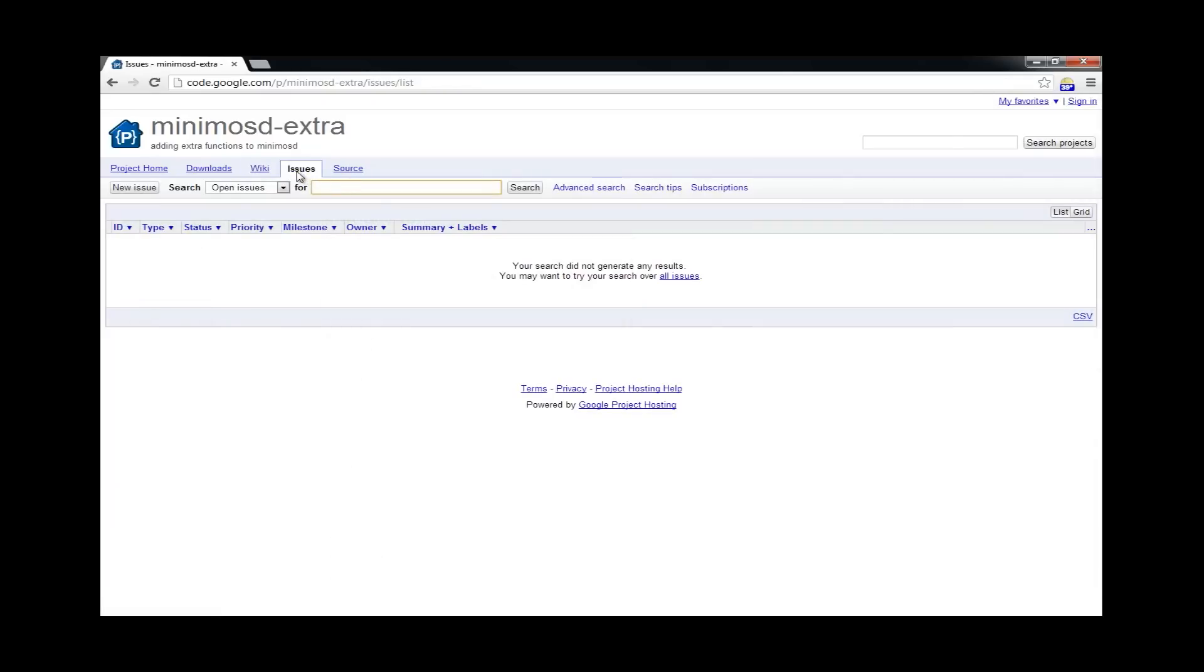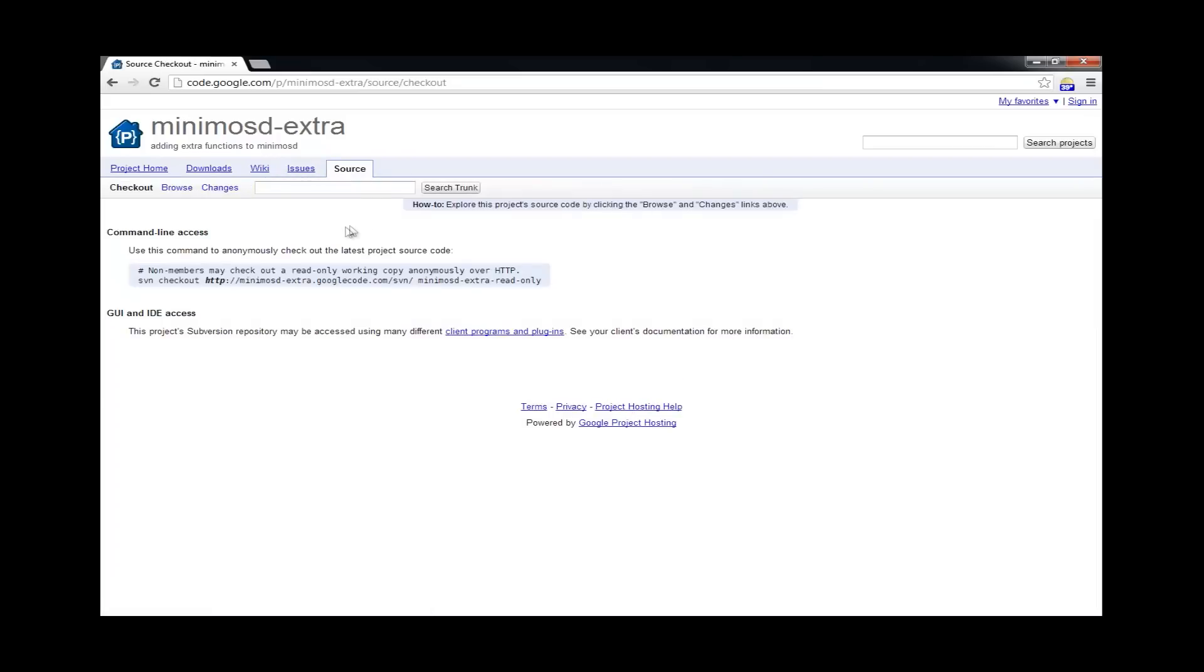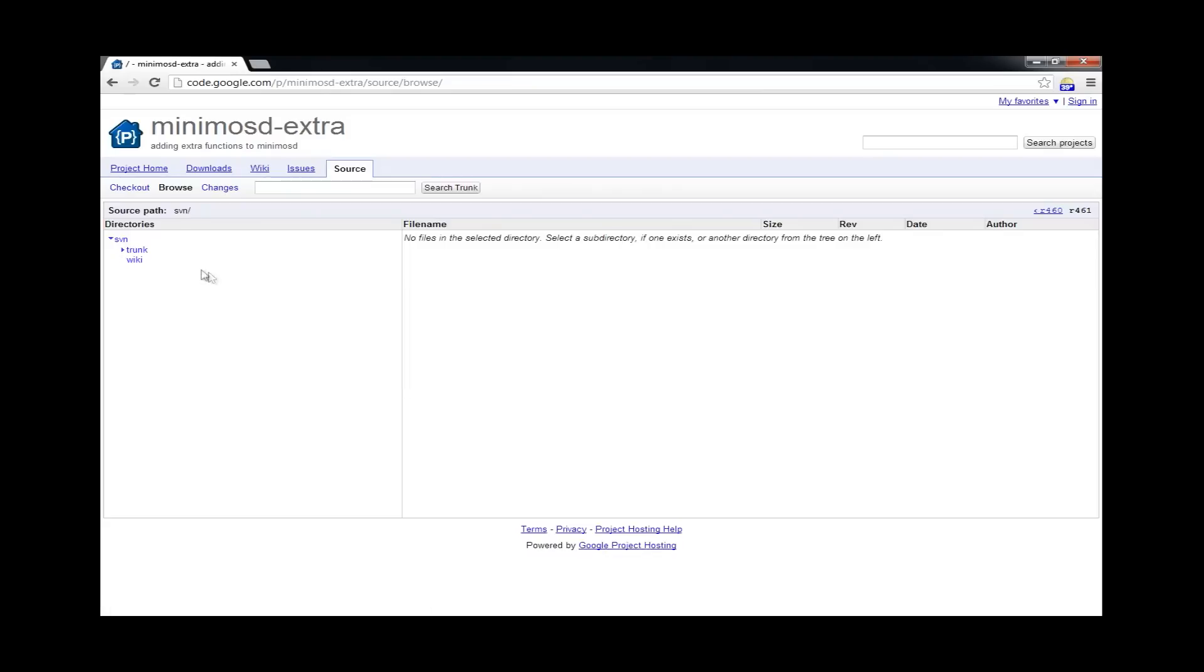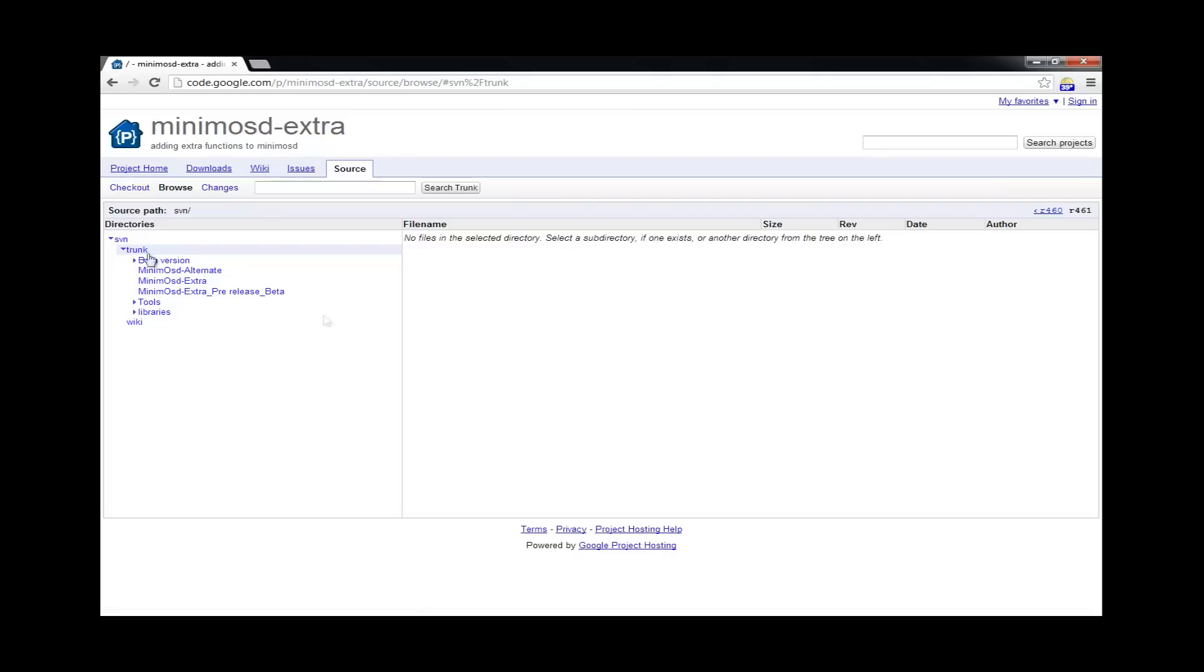If there are bugs that you need to report, go ahead and just use the Issues tracker here. Now, if you want to take a look at the source code, that's over on this tab here. You come into Browse and then just expand the trunk. And then you'll see all of the different branches and repositories for the different firmwares. And if you know code, or if you know C, you can come in and take a look and see how things were set up.